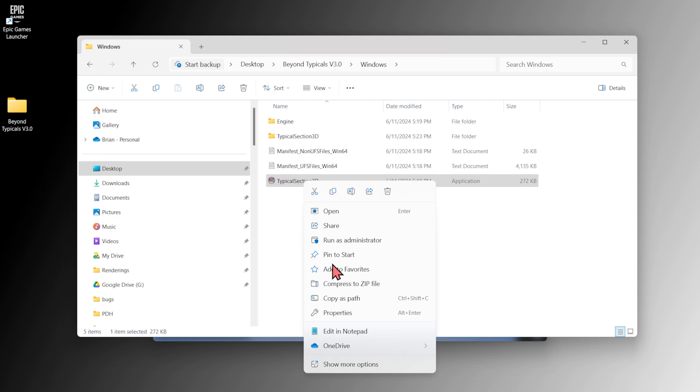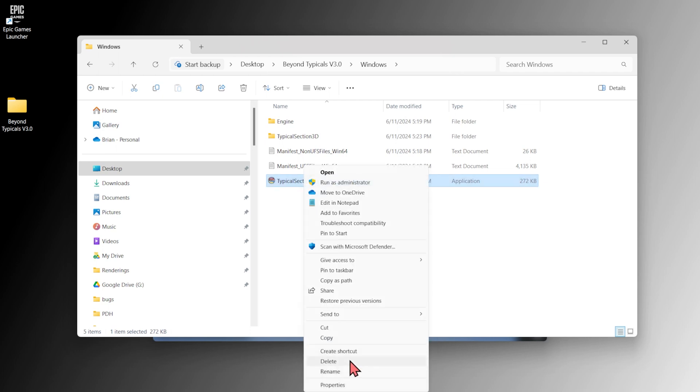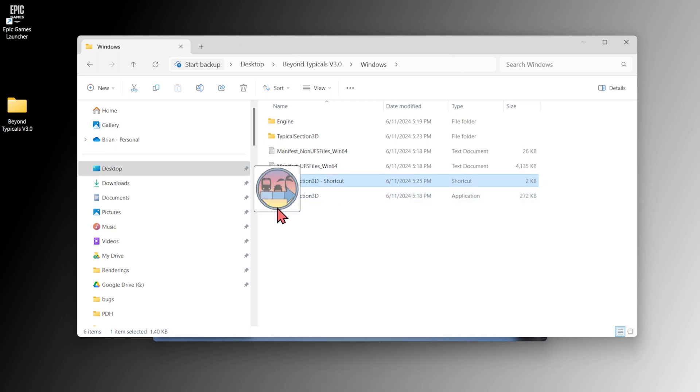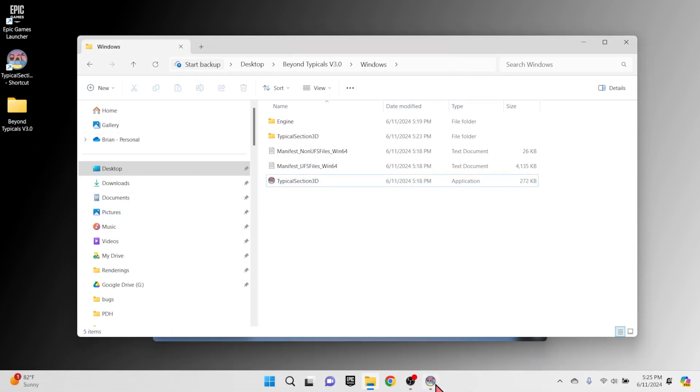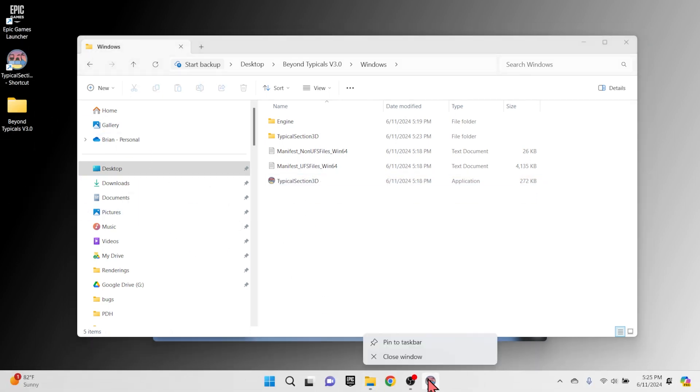It's a good idea to either create a shortcut of this application and place it on your desktop, or pin it to your taskbar once the program's open.